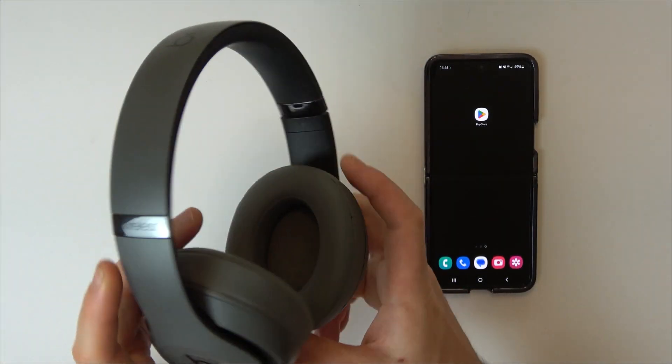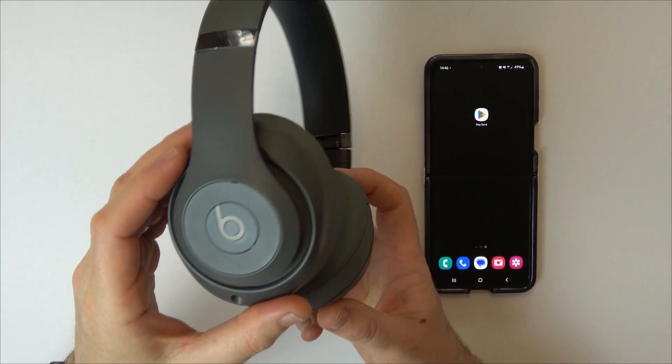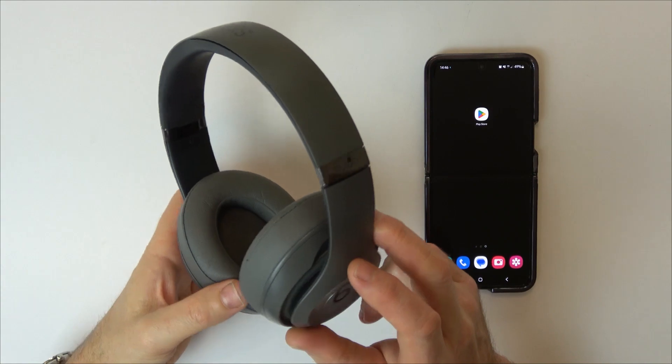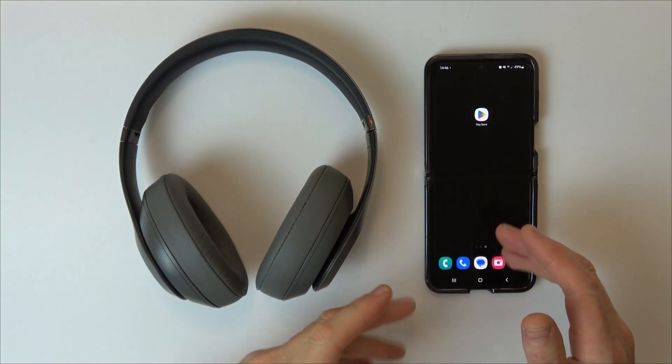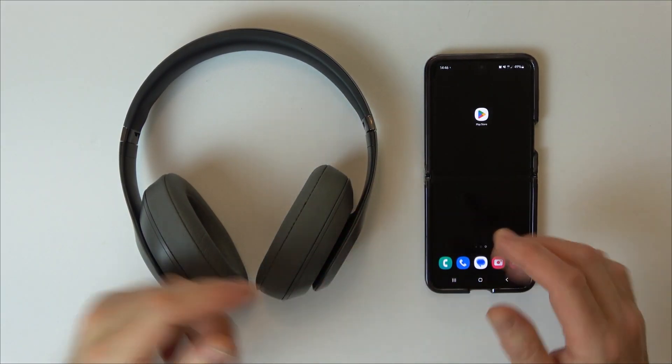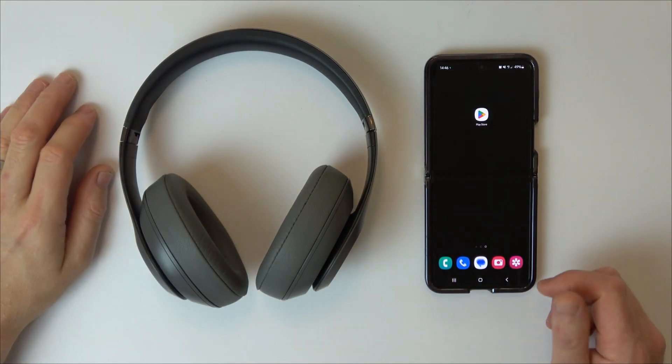Hi, in this video I'm going to show you how to connect your Beats Studio 3 wireless headphones to your Android phone using the Beats app.